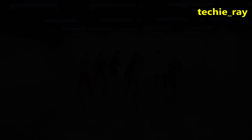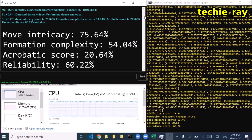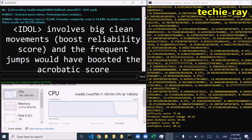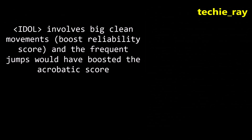Move Intricacy Score: 75.64%. Formation Complexity Score: 54.04%. Acrobatic Score: 20.64%. These results are 60.22% reliable.